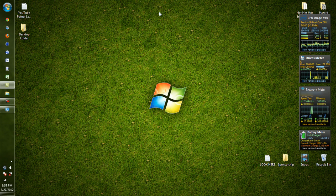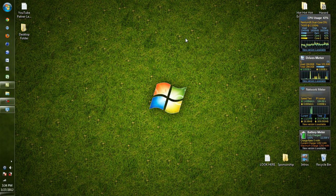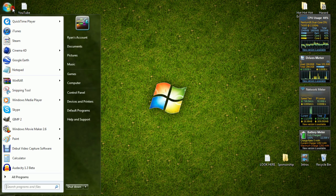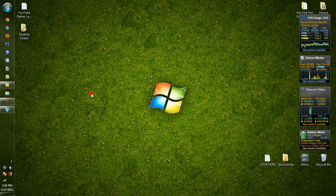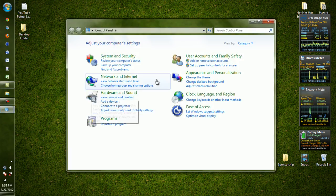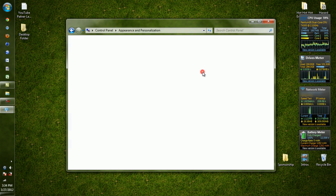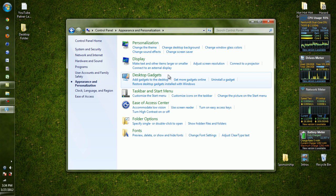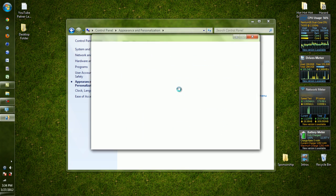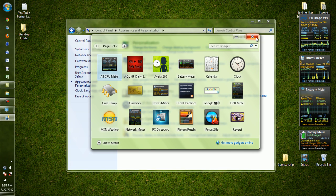And now what we want to do is show you how to put these gadgets on. What you want to do is go to the Start button again, go back to Control Panel, go to Appearance and Personalization, and Desktop Gadgets.